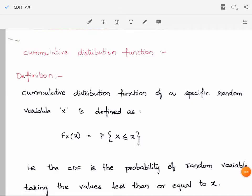Hello everyone. In this session we will discuss the cumulative distribution function. First, let us see the definition of it. The cumulative distribution function of a random variable X is defined as F_X(x) = P(X ≤ x).